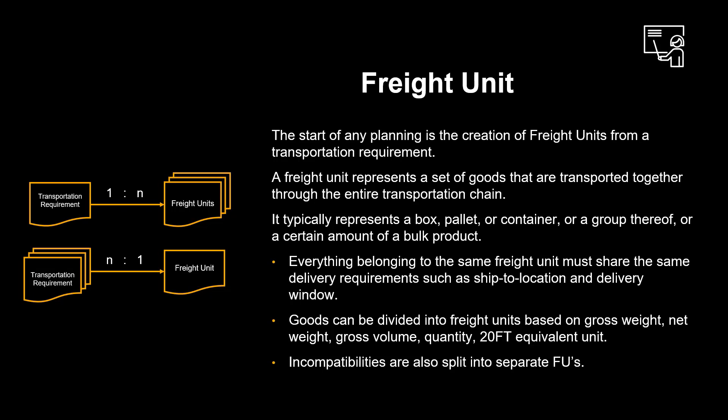Everything belonging to the same freight unit must share the same delivery requirements such as ship-to-location and delivery window. Goods can be divided into freight units based on gross weight, net weight, gross volume, quantity, 20-foot equivalent unit. Incompatibilities are also split into separate freight units.